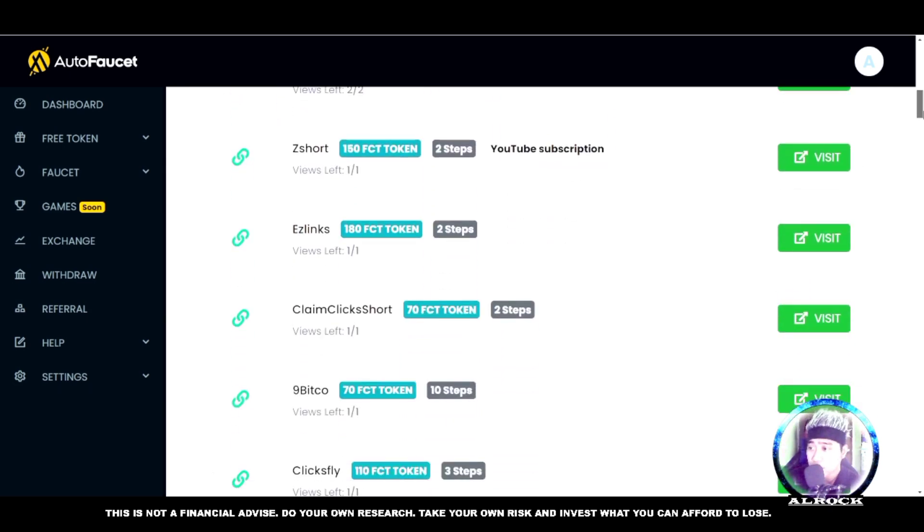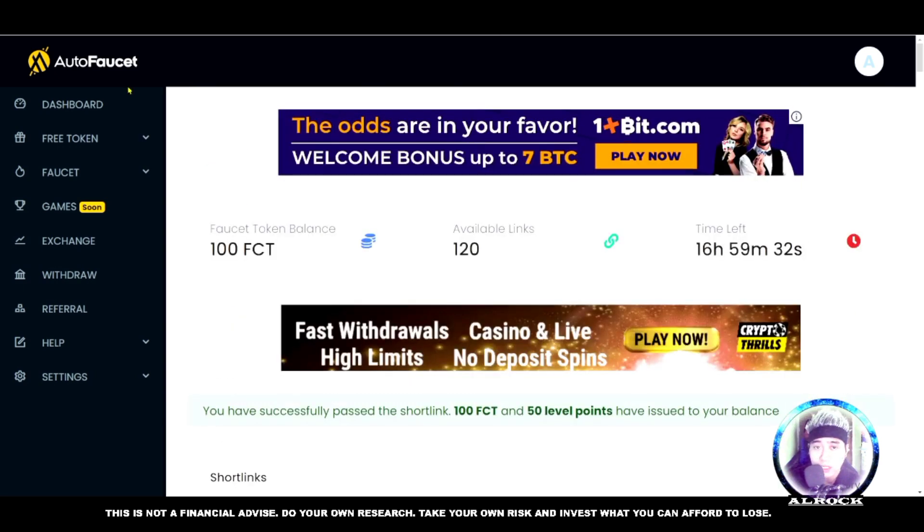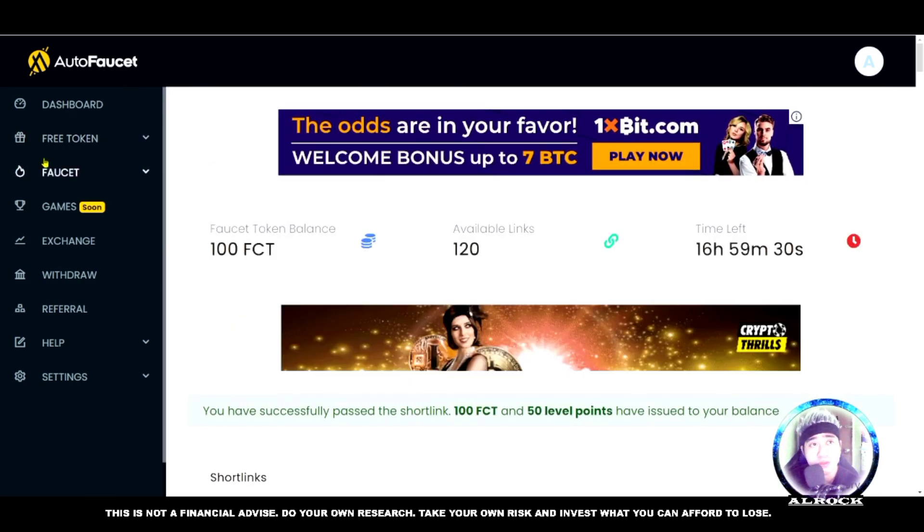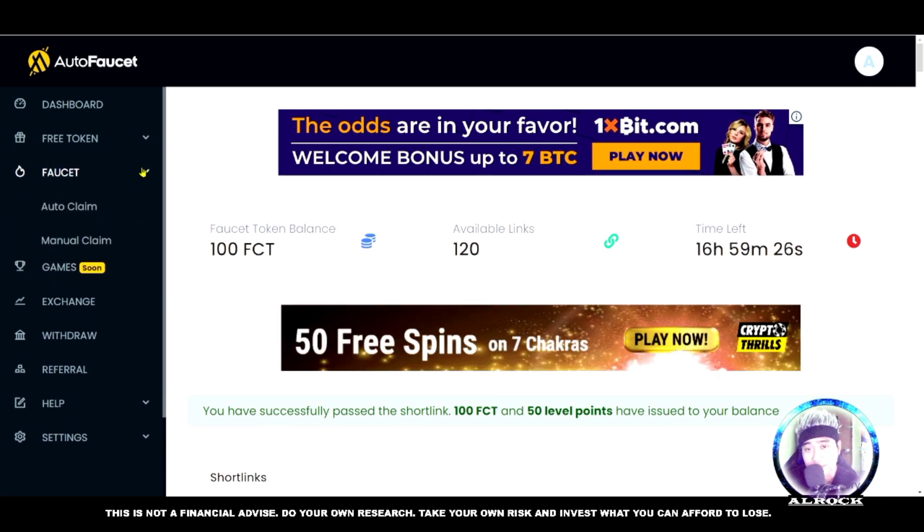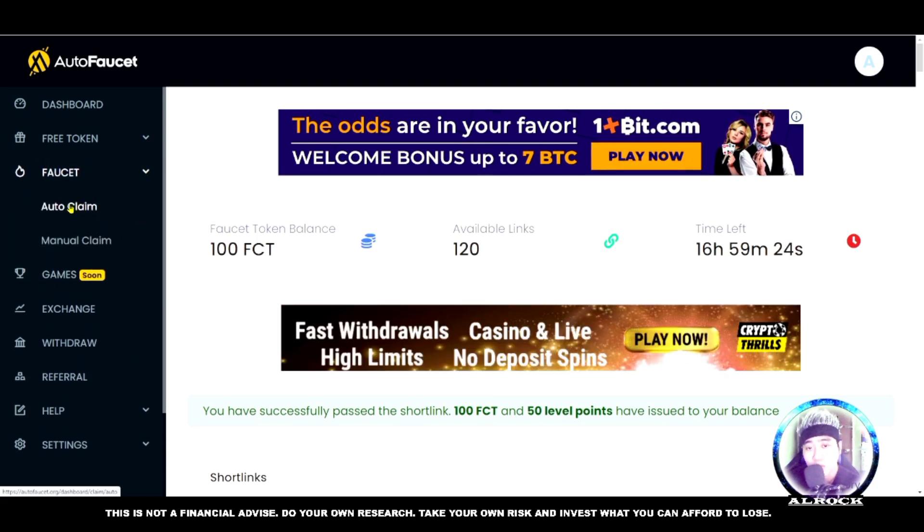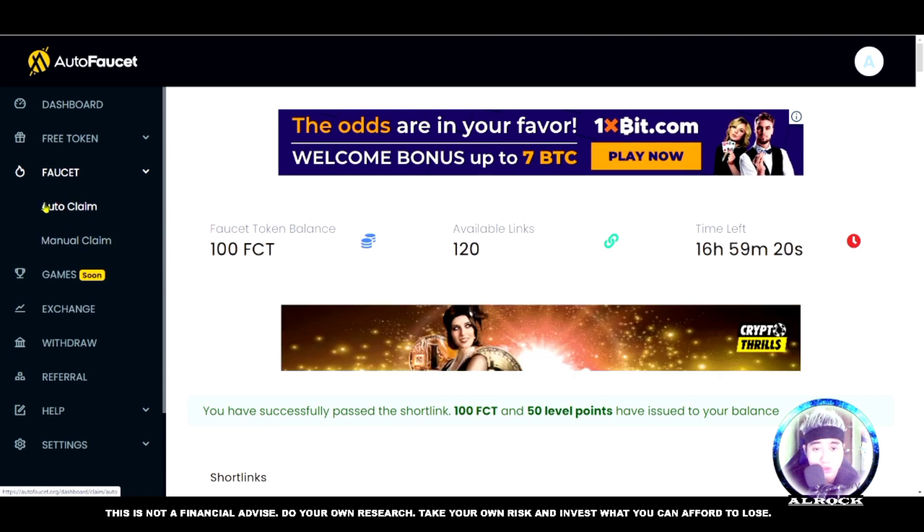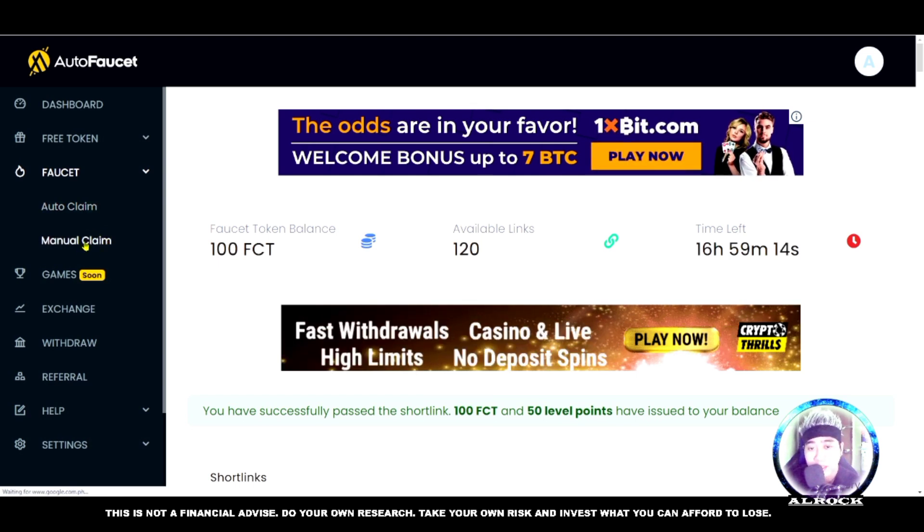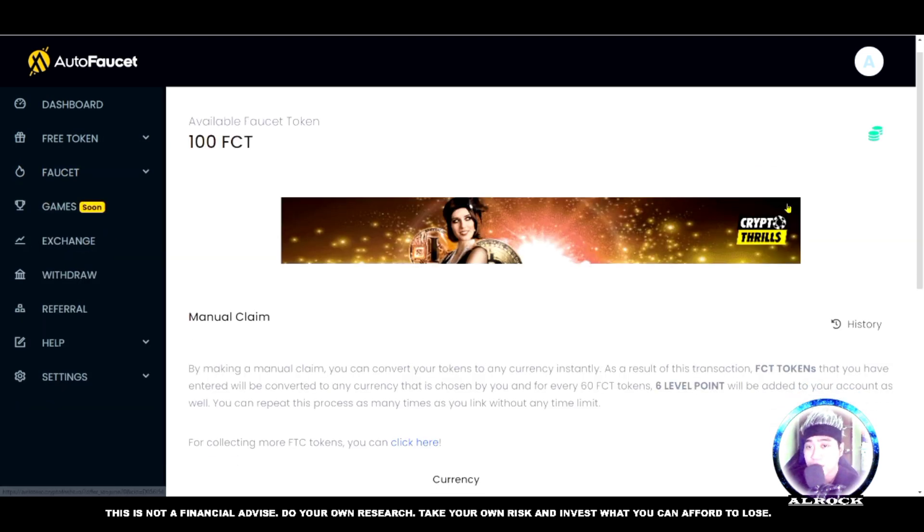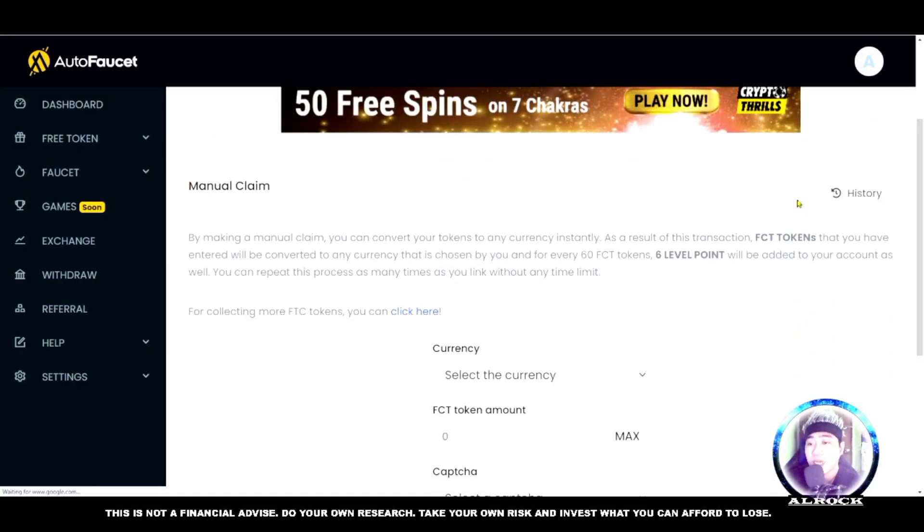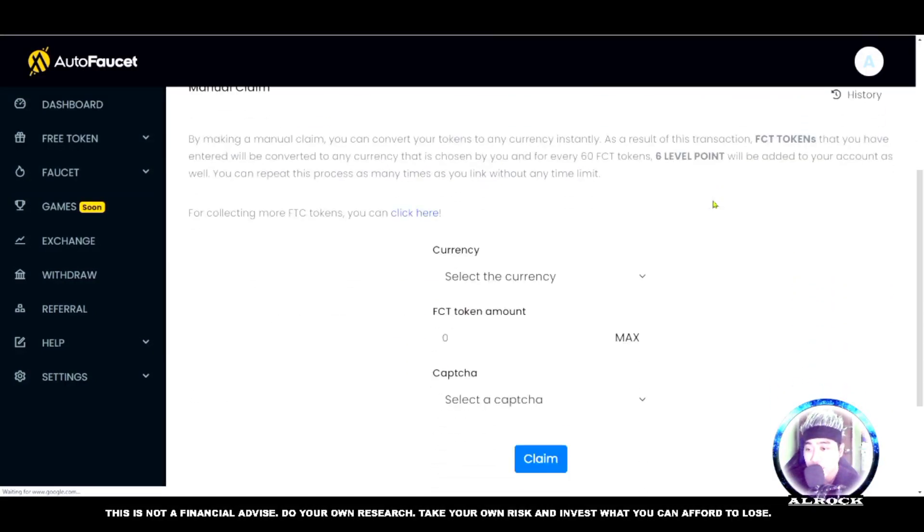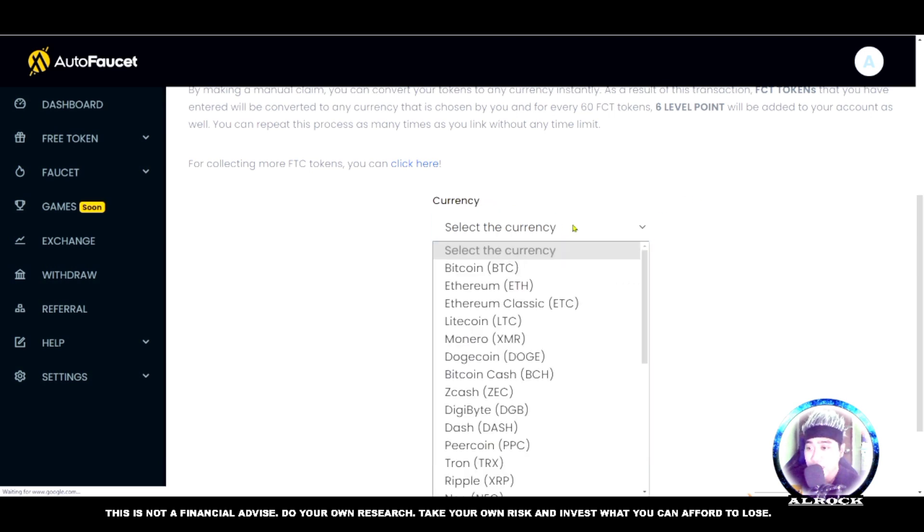Automatically you get 100 FCT. This is the deposit token, the way to get cryptocurrency. Now, how do we use this? You can see 'You have successfully passed the shortlink, 100 FCT and 50 level points have been issued to your balance.' You can do more shortlinks if you want more FCT tokens.